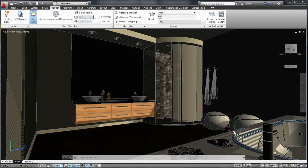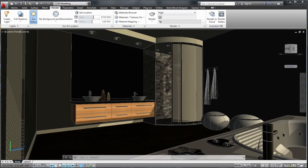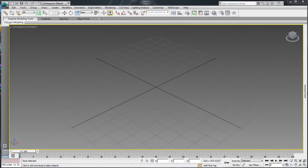Let's have a look at this scene as an example. This scene is set up with sun and sky information in AutoCAD. When full shadows are turned on, you can see the light entering the space. Let's send this information over to 3ds Max Design 2013 to start the visualization process.